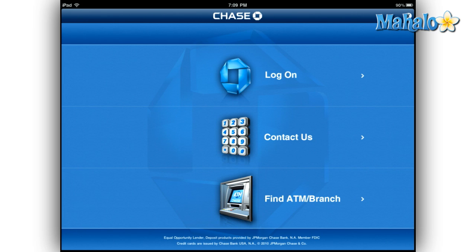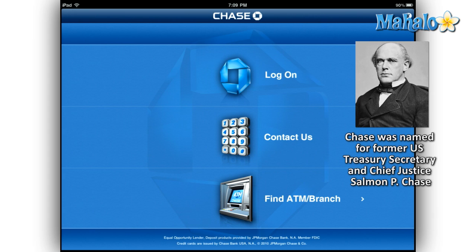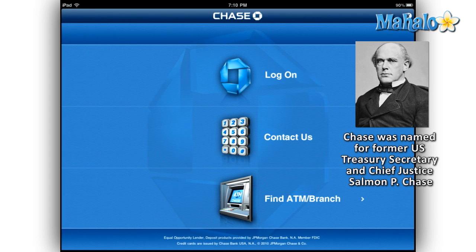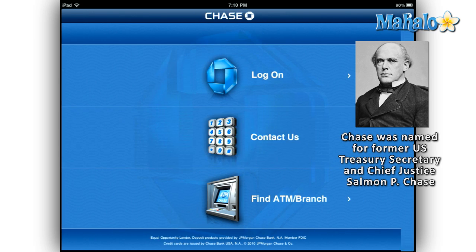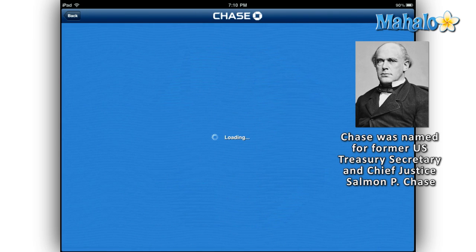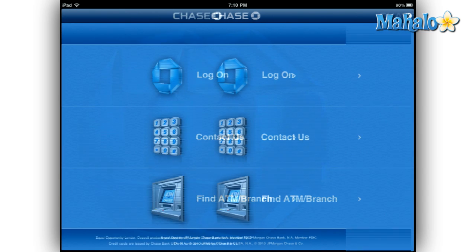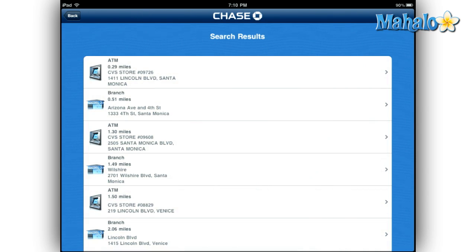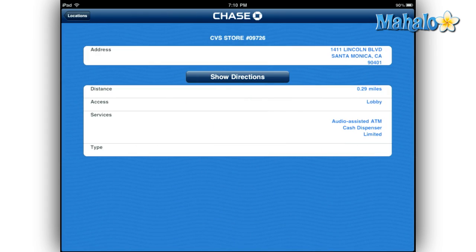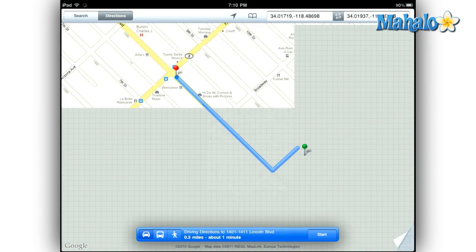It has a basic three-option interface that lets you log on securely, contact Chase, and find ATM and branch locations nearby. One obvious difference between iPhone and iPad is that when iPhone users select a contact option, their phone immediately dials the number. Both devices take advantage of your current location to find nearby ATMs and branch locations, which they then transfer to the built-in Maps app so you can easily find it.